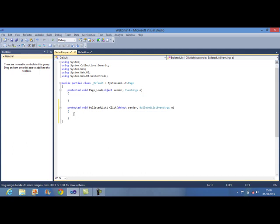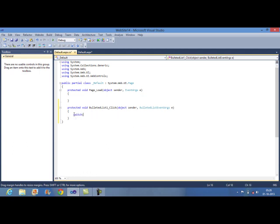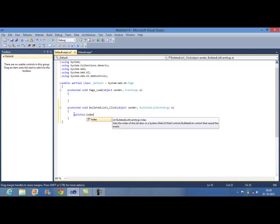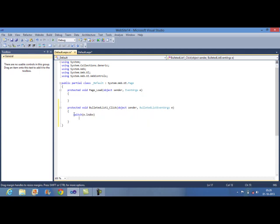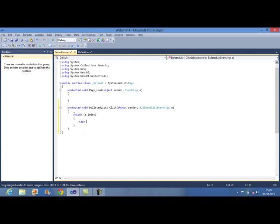Now I want to print each index of Bulleted list control. For that you can use switch control and mention here e.index. To print the particular index value, you need to use here cases.